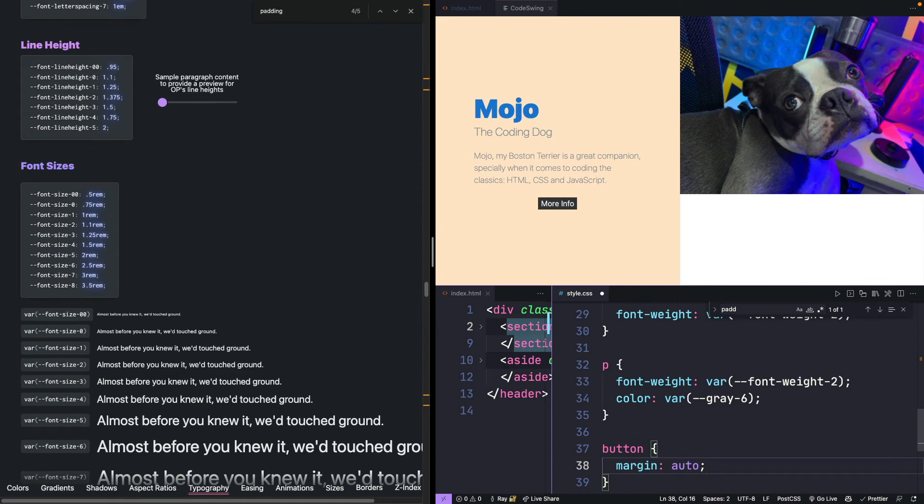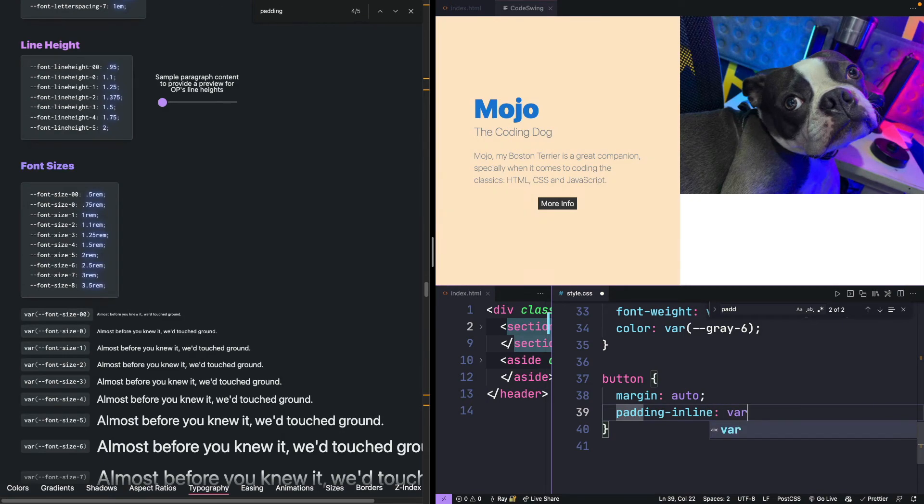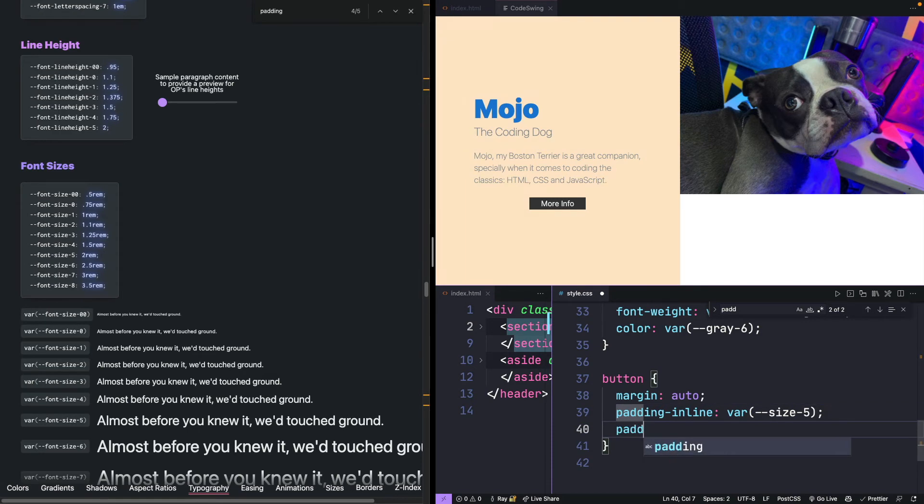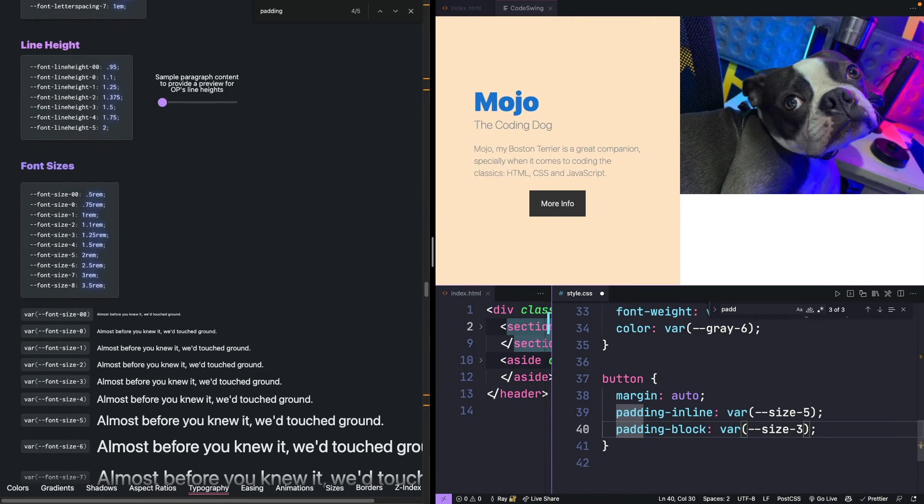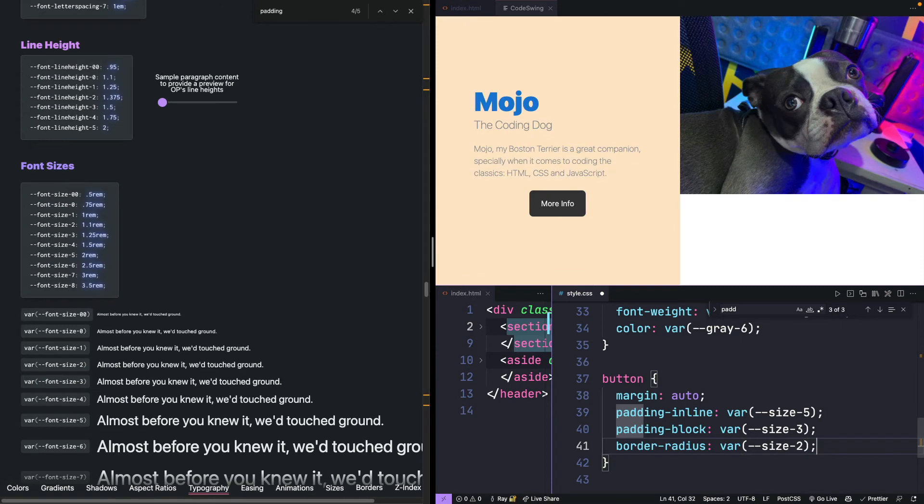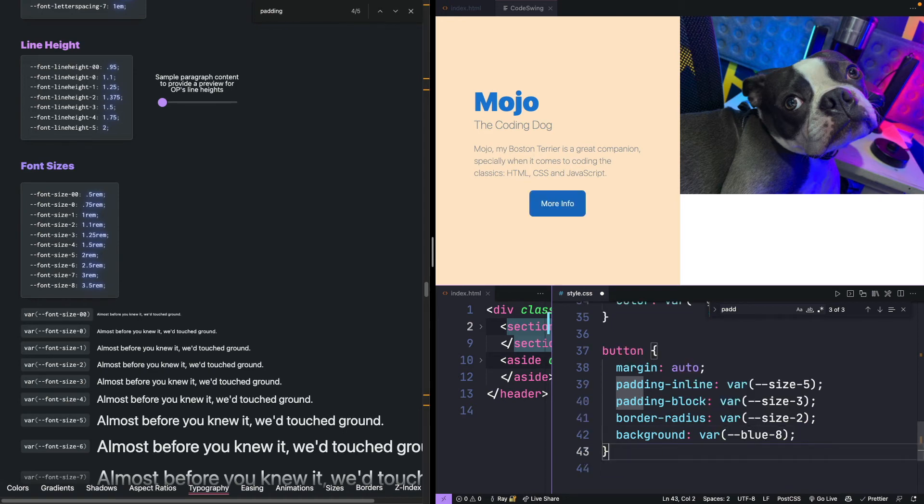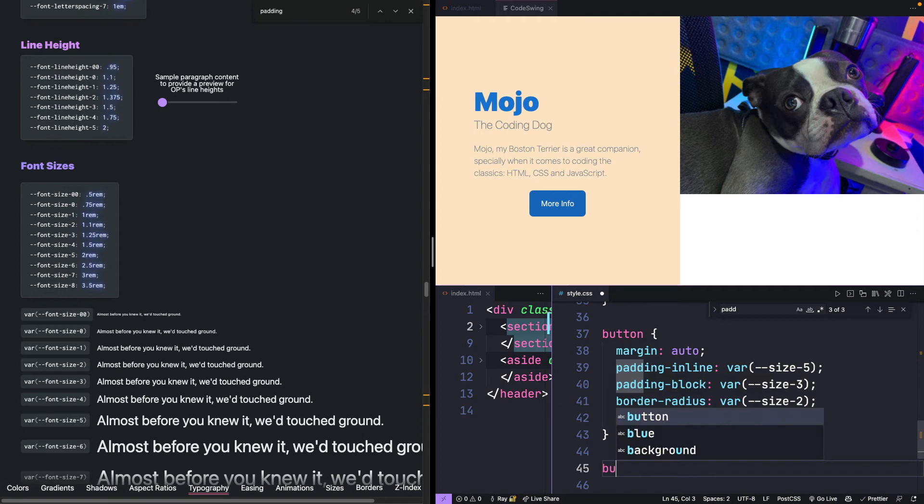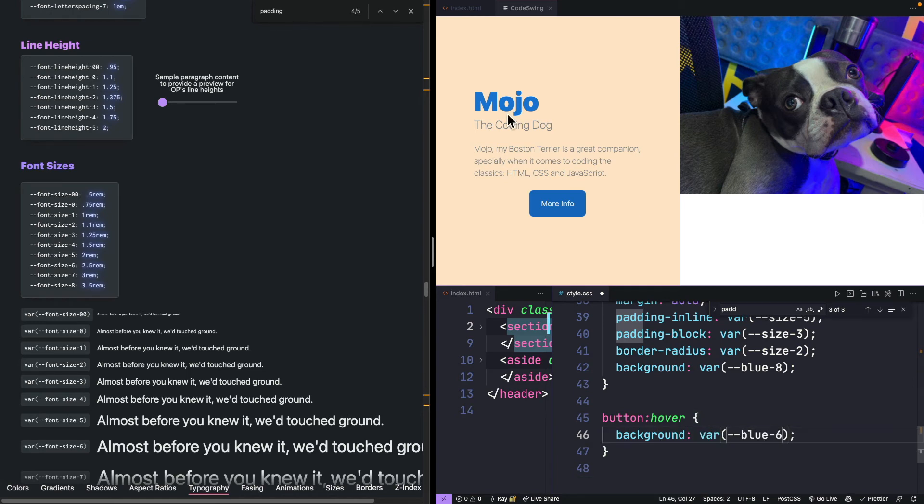We can start working on our button. Margin auto will make it not go the full width of the item. We'll do padding inline and once you get used to these sizes, you don't end up looking for a lot of the values. We'll use a size three just to give ourselves a little bit more breathing room on the top and the sides of the button. Let's do a size two, I think that looks a little better. We'll try another blue color here. What we do need to do is figure out the hover state. We'll do a button hover state and very easily just change the background to another color. Now when we roll over, you get a brighter version of this blue.